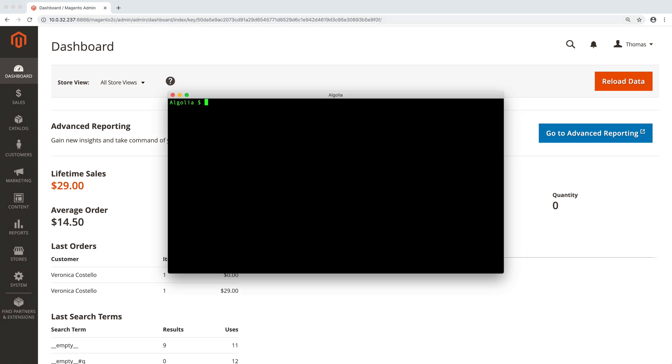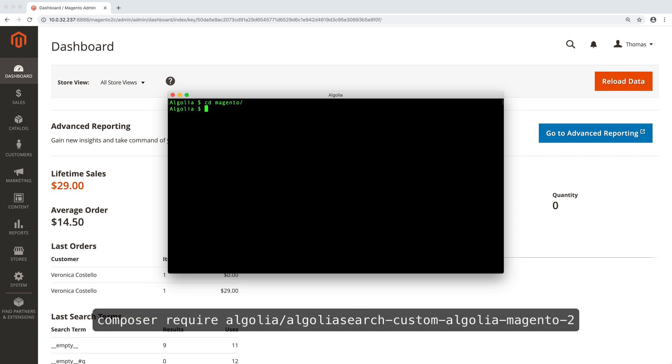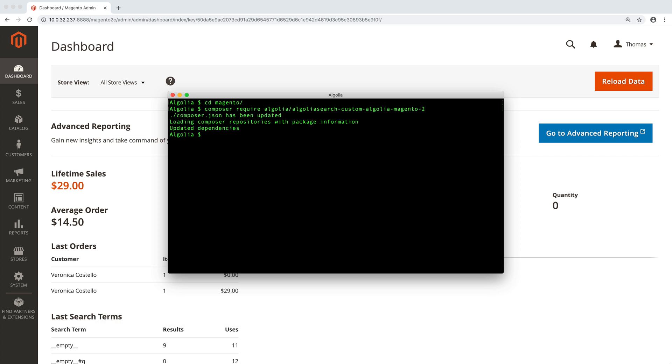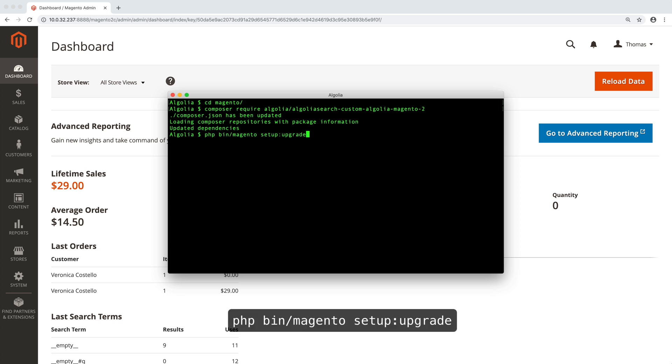Here's how to install it. Open a terminal and move to your Magento directory. Type this to install the extension with Composer, and this to set it up.